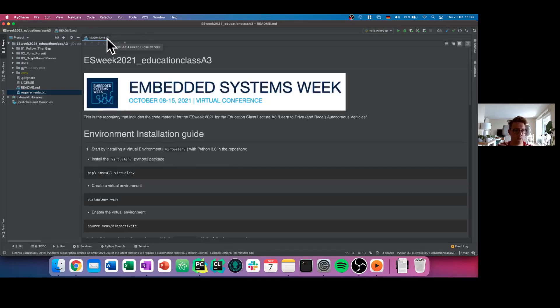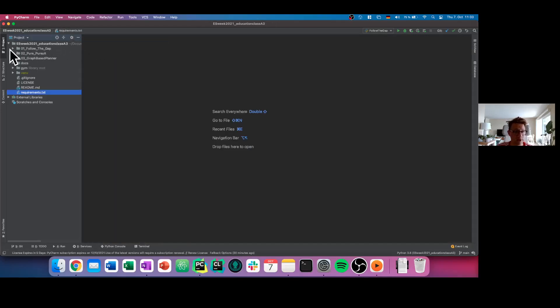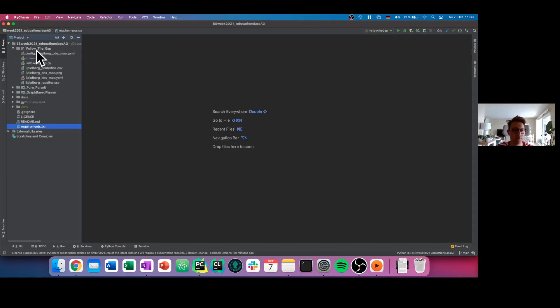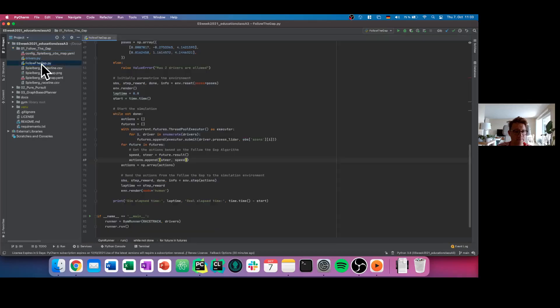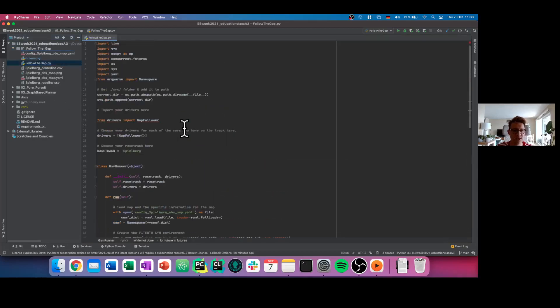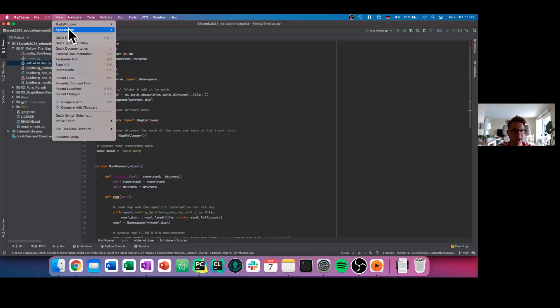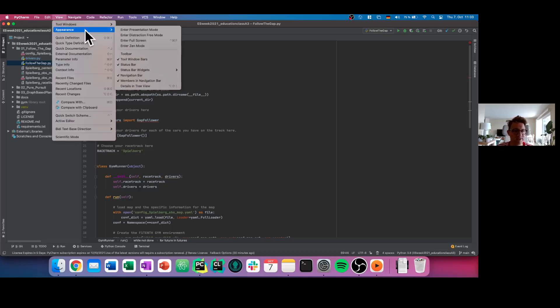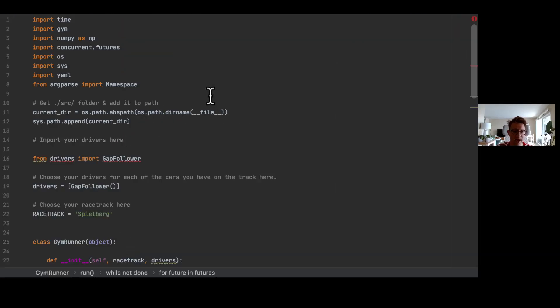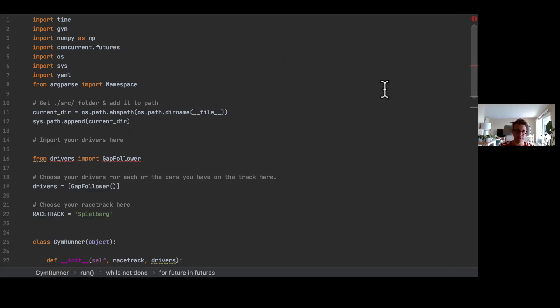But now we want to deep dive into the code a little bit. So here on the left side, let's open the follow-the-gap folder and we start with the follow_the_gap.py file. Let's open this and you see a file, a script is opening that has around 80 lines of code. I will now enter the presentation mode so you can see the code a little bit clearer.